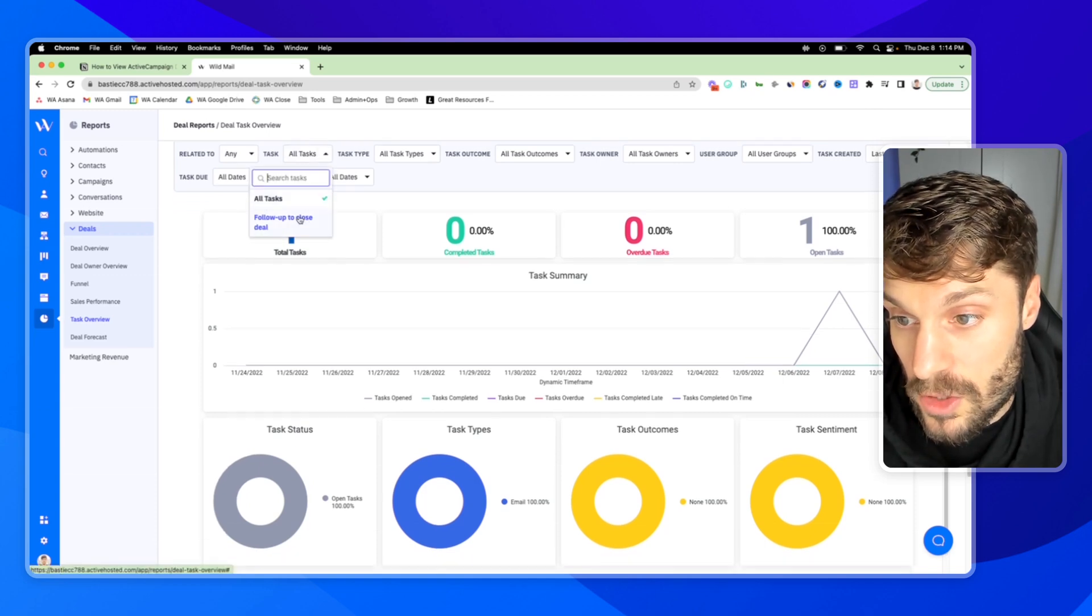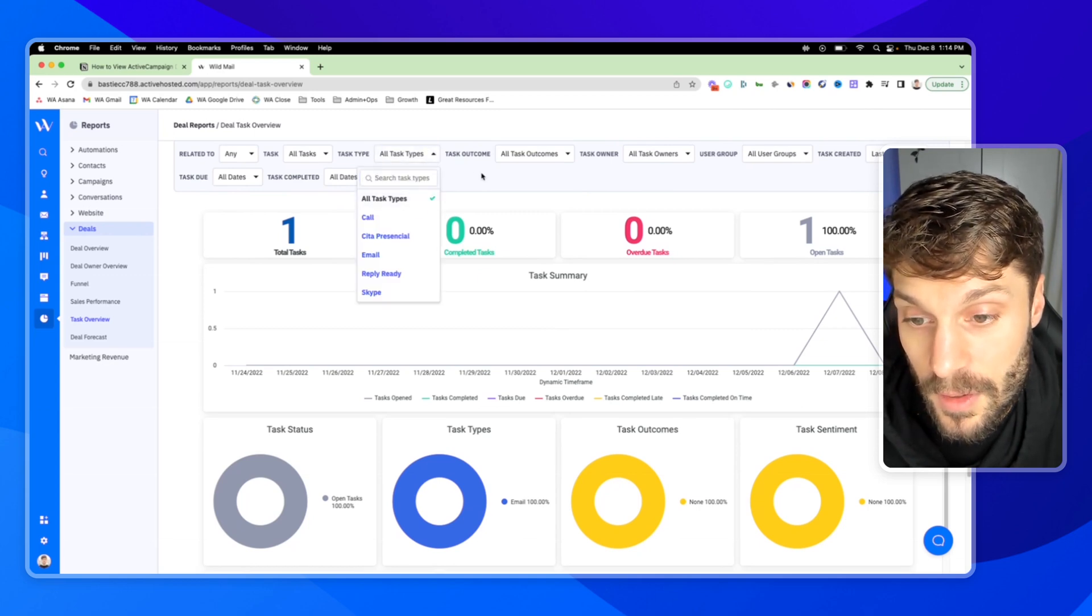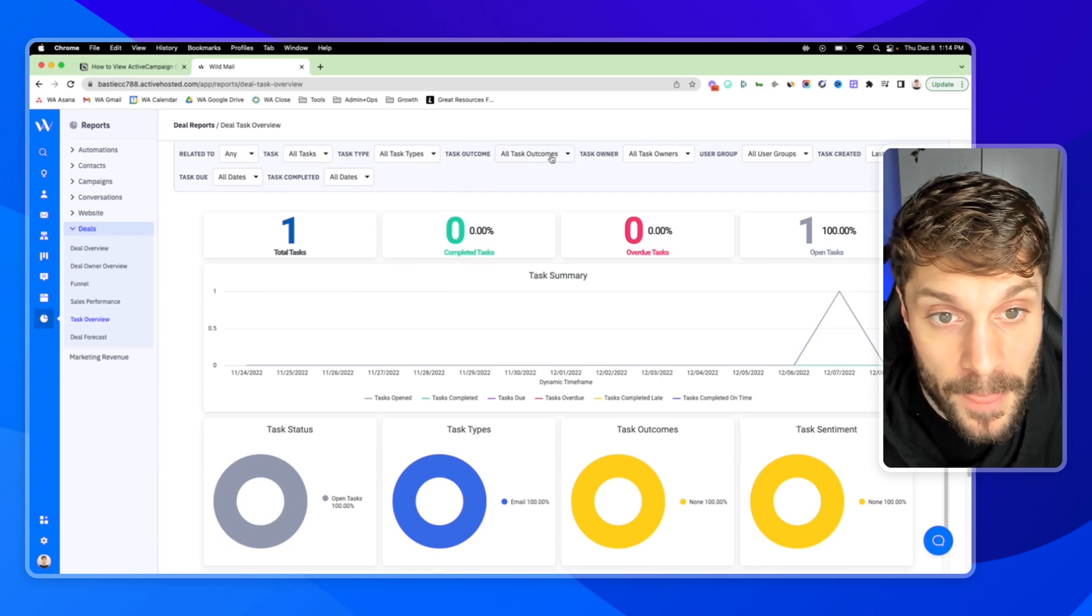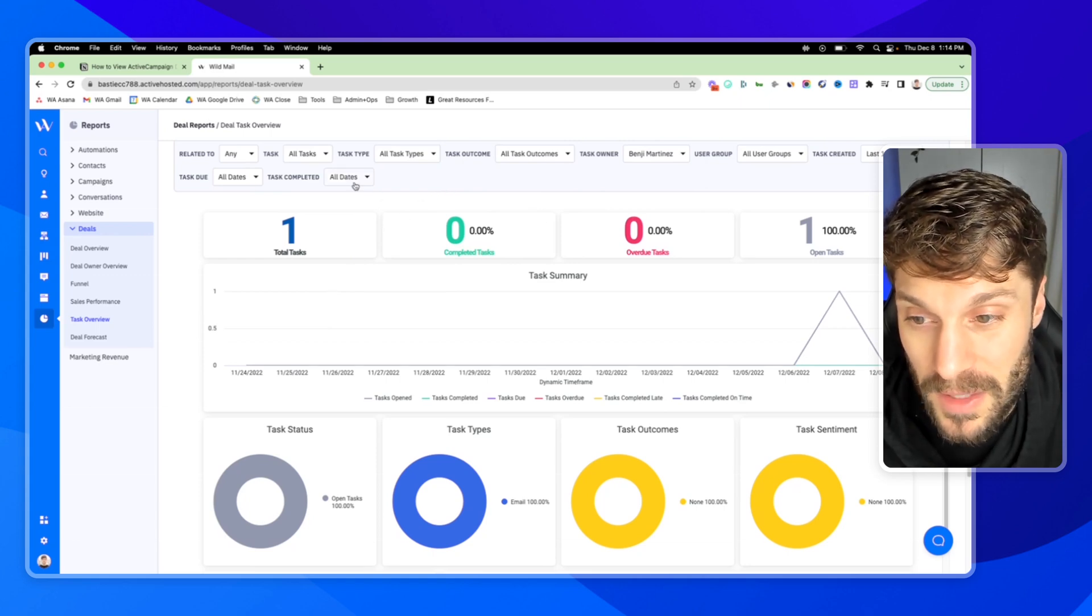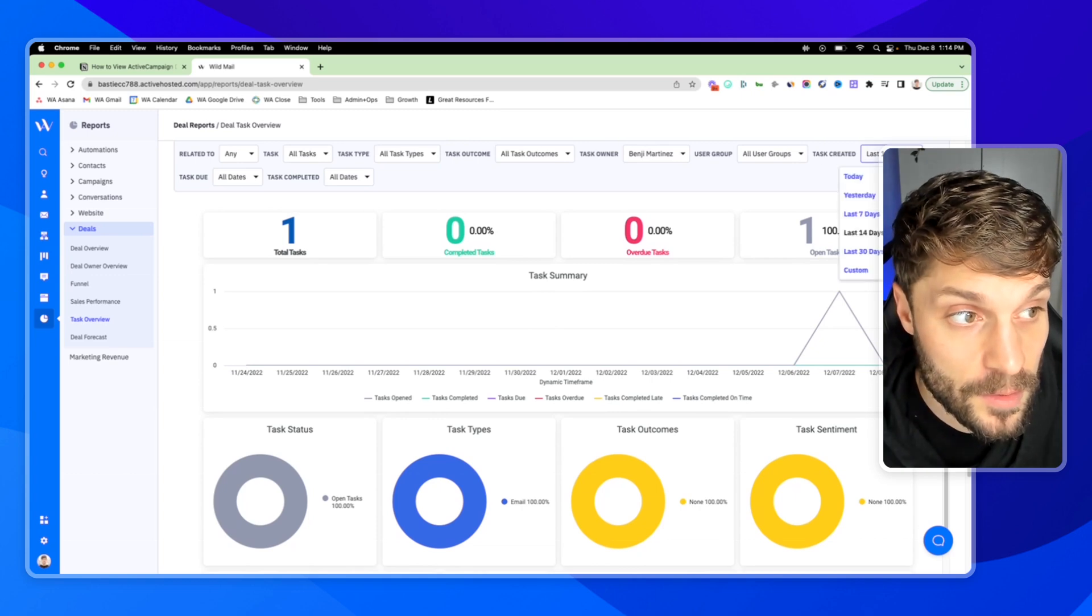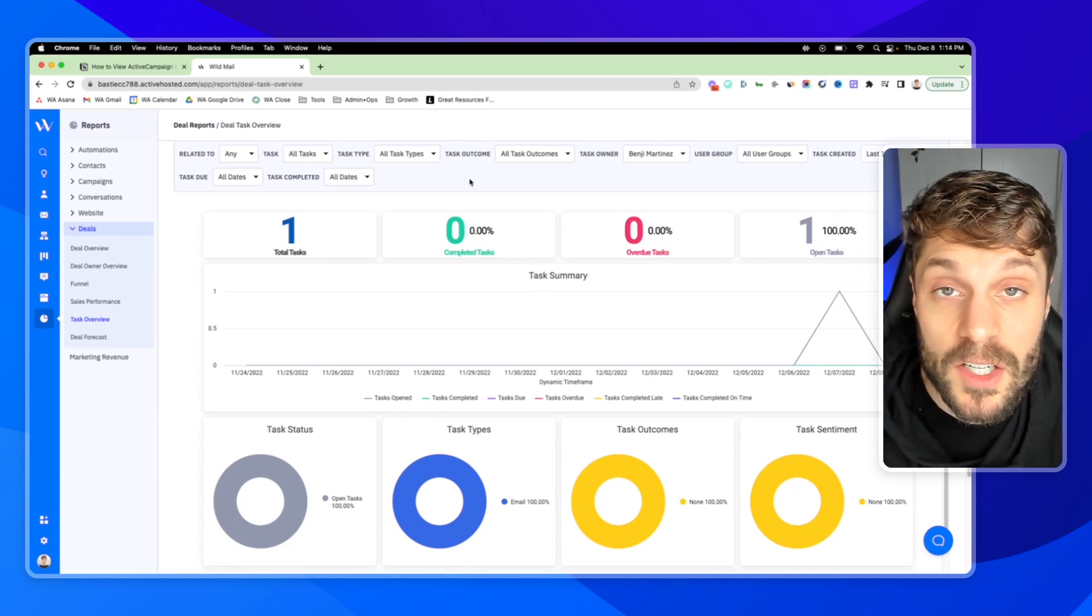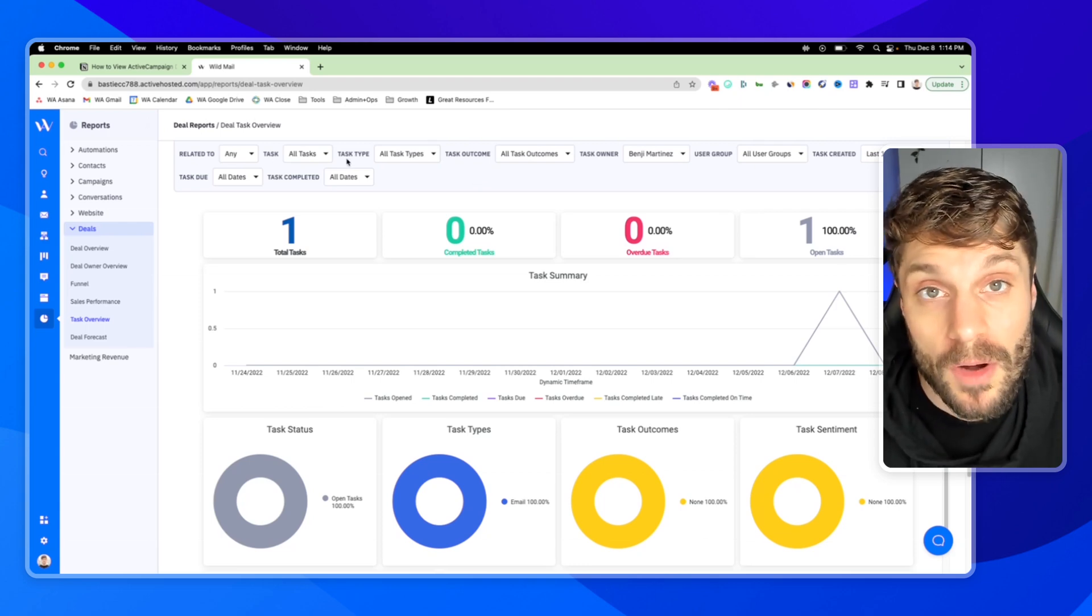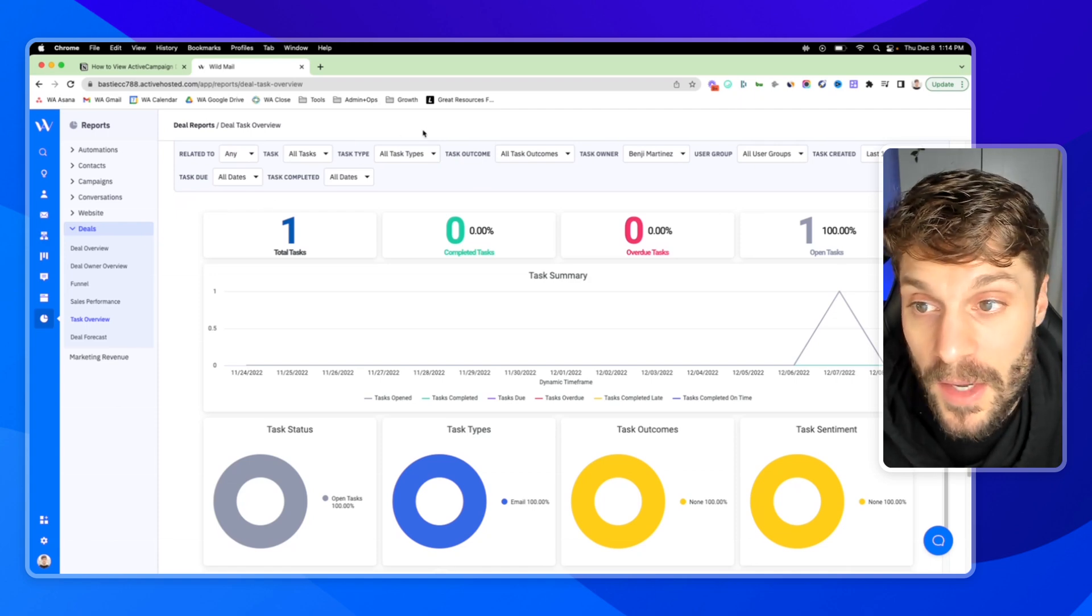And we can choose contacts or deals here related to. And then you can choose the specific task, task type. Always check out the filters at the top. You can get an idea over different time periods. If you have any questions about the filters for any of these reports, just drop them in the comments below. We'd be happy to help you out.